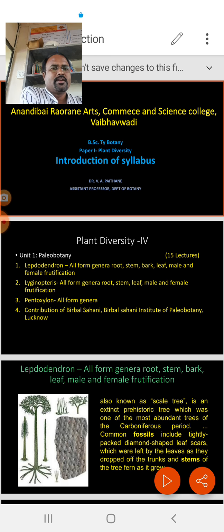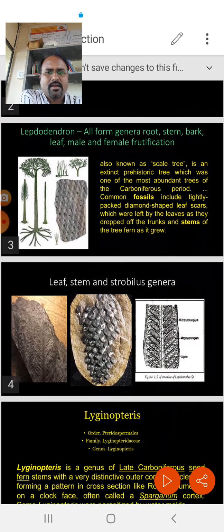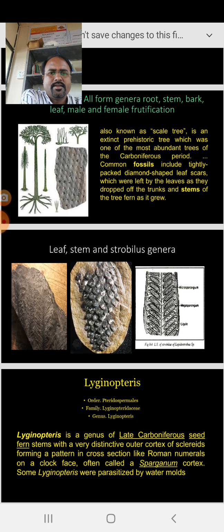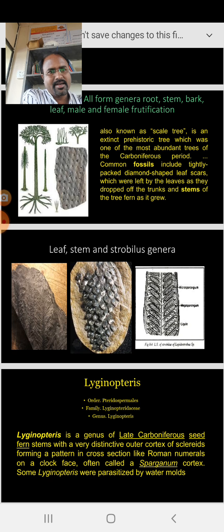Lepidodendron is nothing but a fossil plant. It is also known as a scale tree, which is an extinct tree and one of the most abundant trees in the Carboniferous period. The coal fossil is found in the Carboniferous period. Looking at these three photographs: the first shows leaf traces, the second shows a scaly stem structure, and the third is the LS of strobilus of Lepidodendron. We will discuss in detail every leaf genera, stem genera, and strobilus genera.